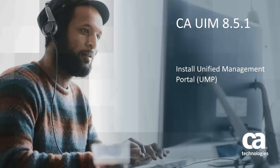Welcome to the CA UIM Unified Management Portal installation video. For the remainder of this video, we will refer to the Unified Management Portal as UMP. During this video, you will be presented with the steps taken to install the UMP.